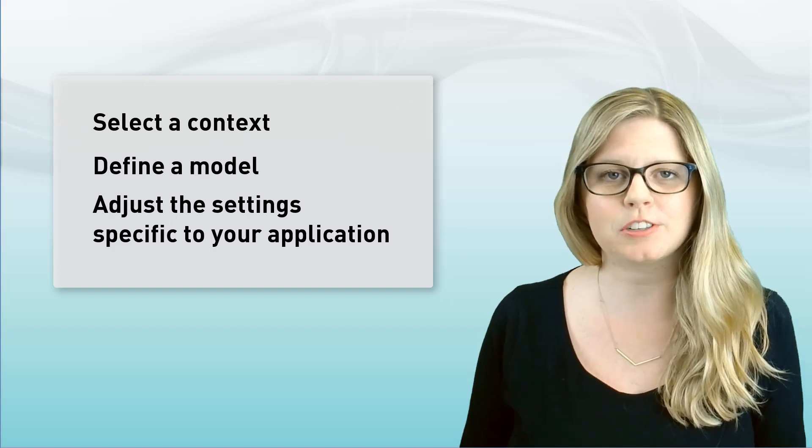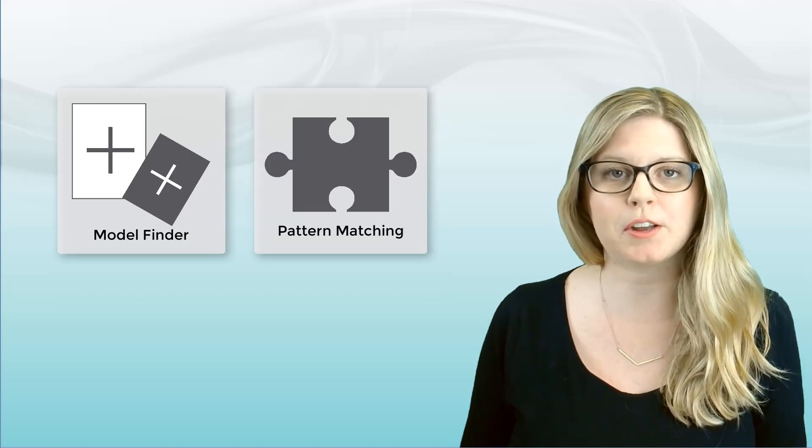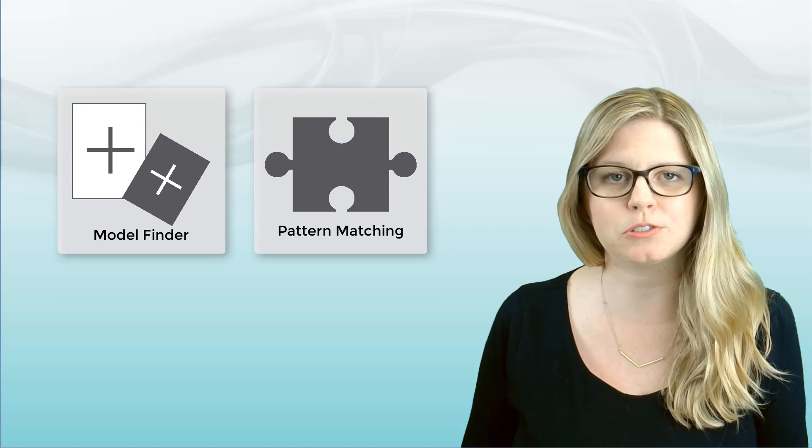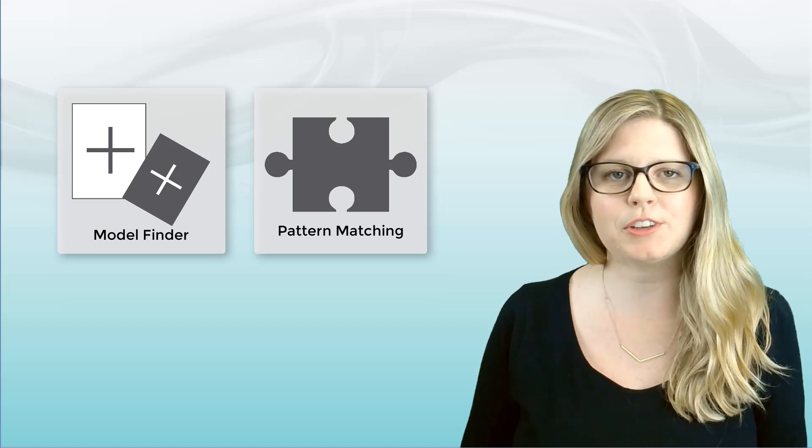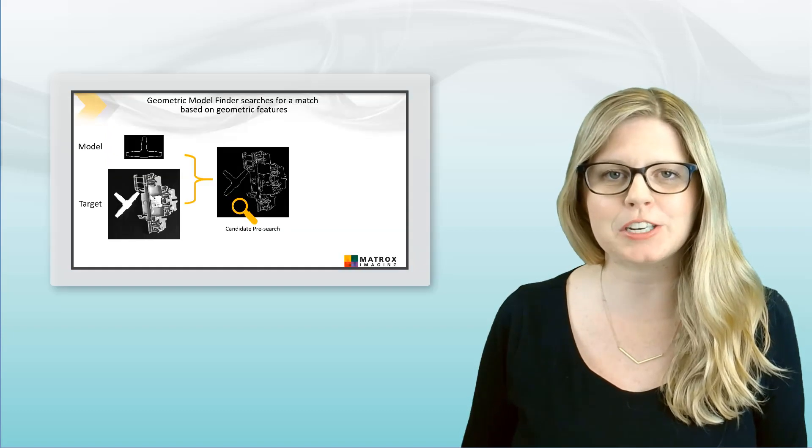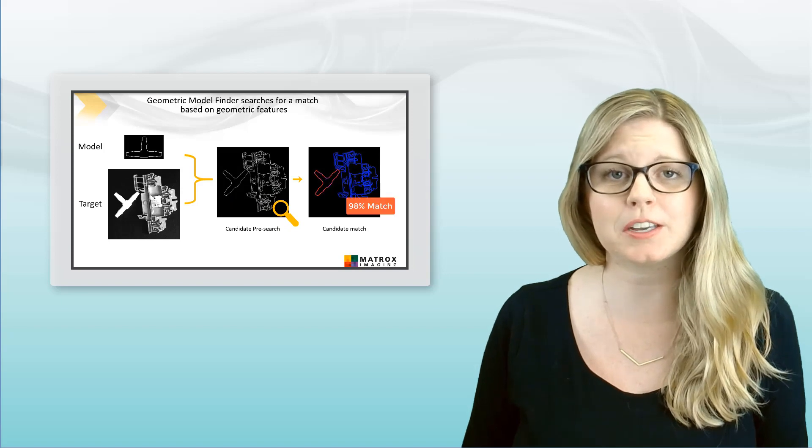Additionally, you'll learn how to choose between the Model Finder and pattern matching tools. These videos were designed to include animations and illustrations to explain the content.